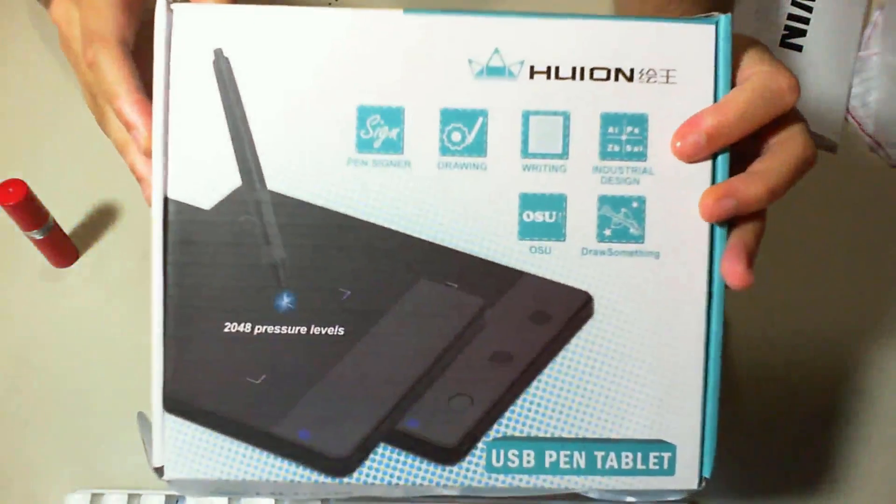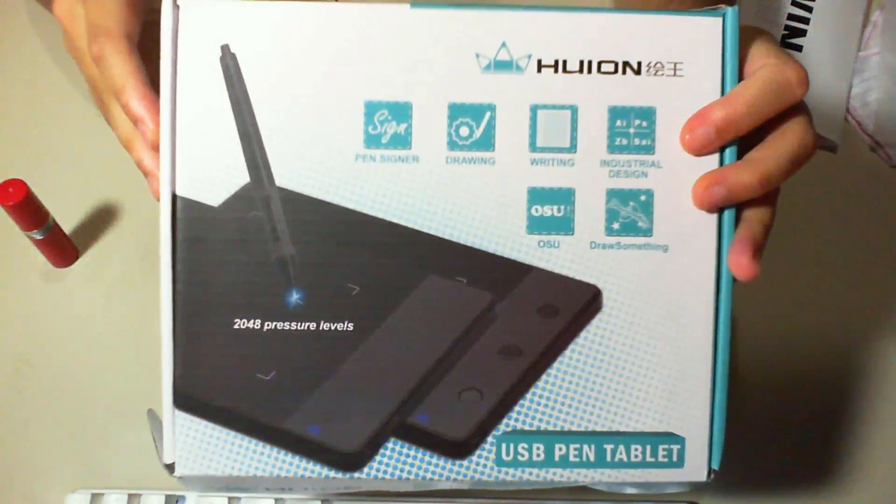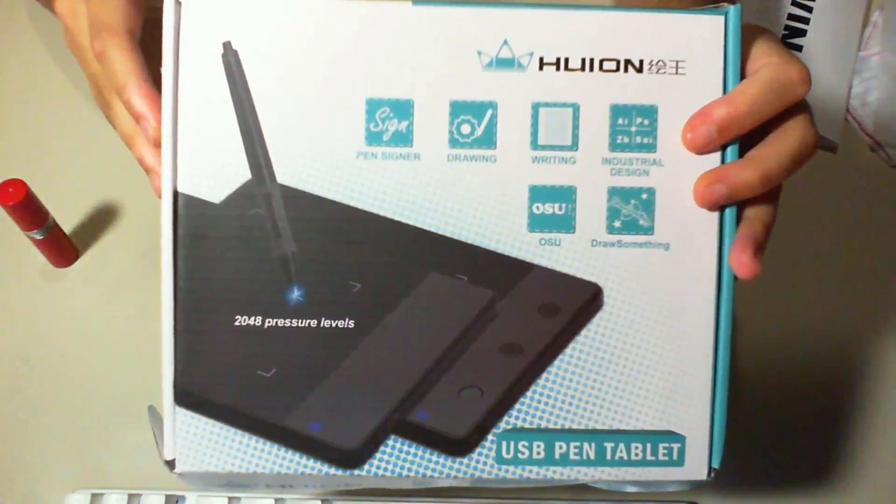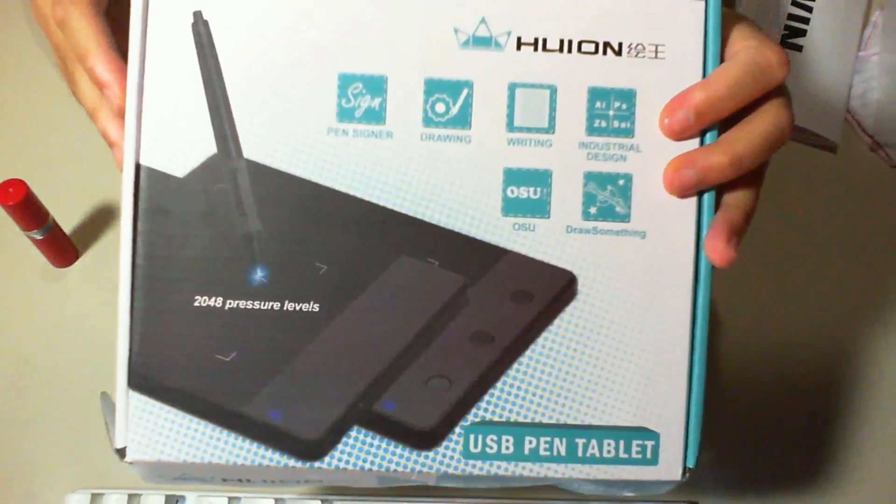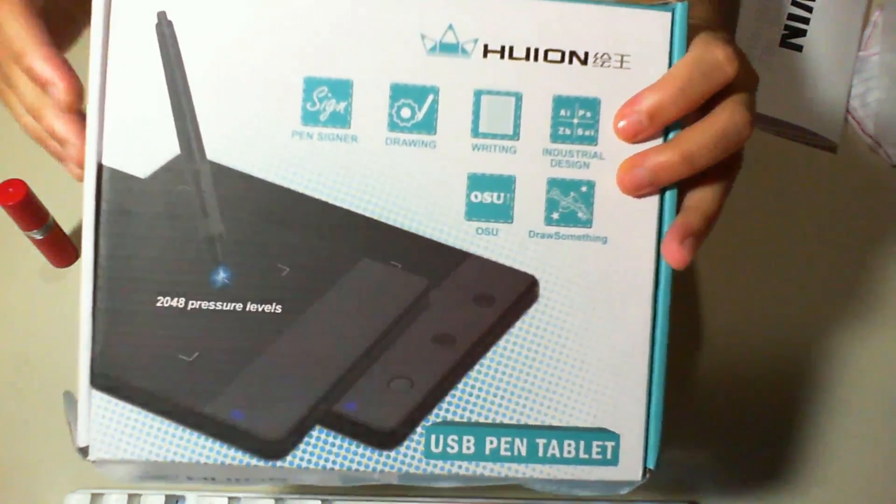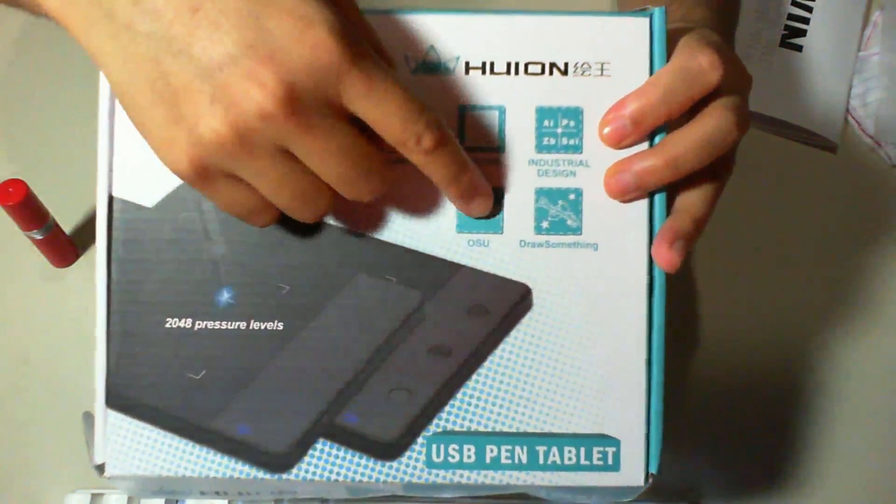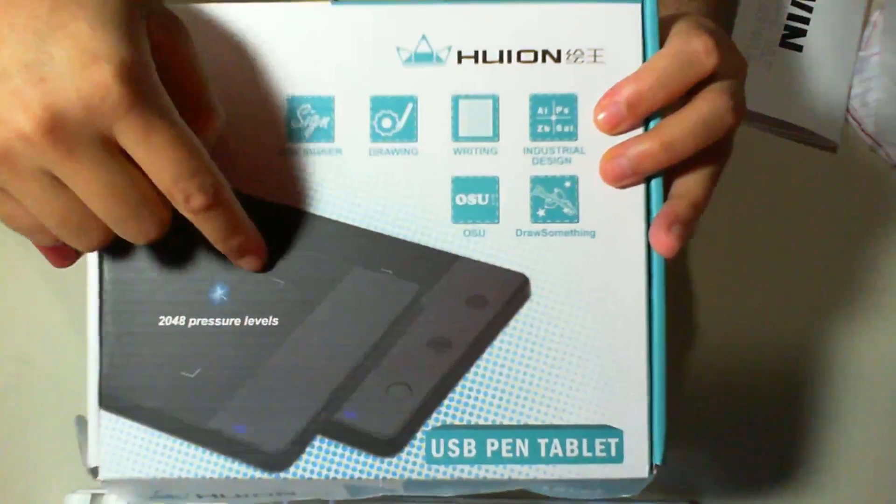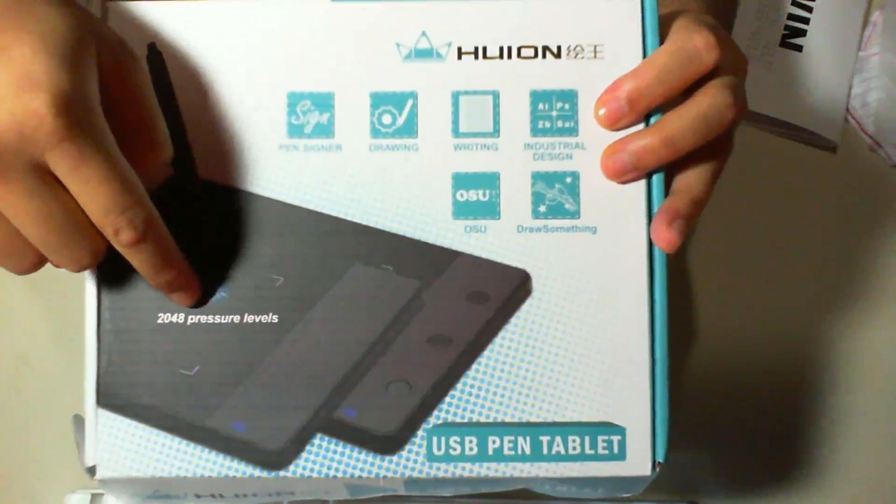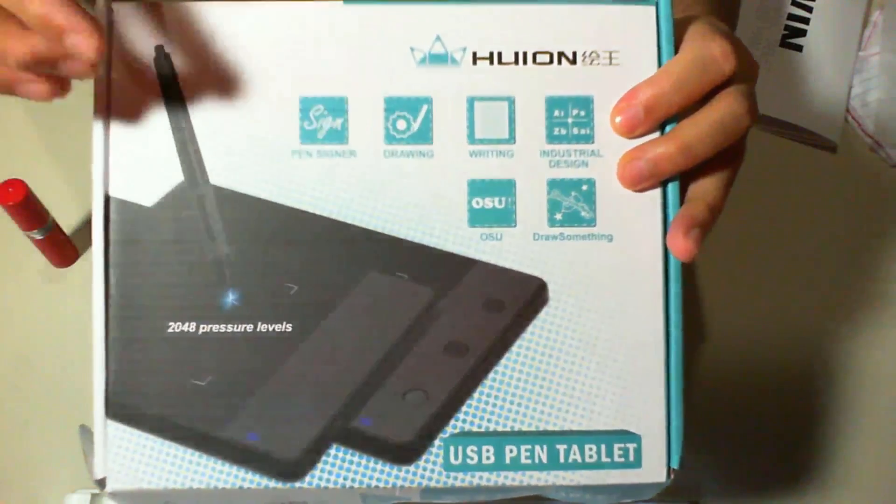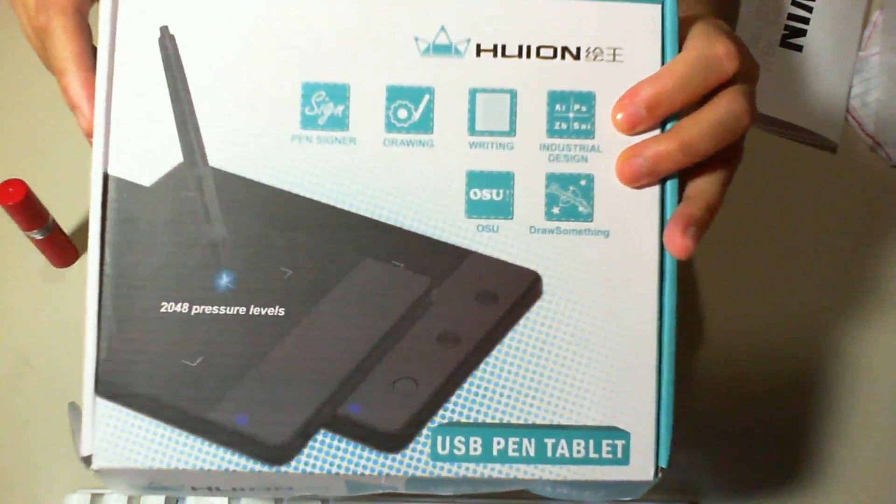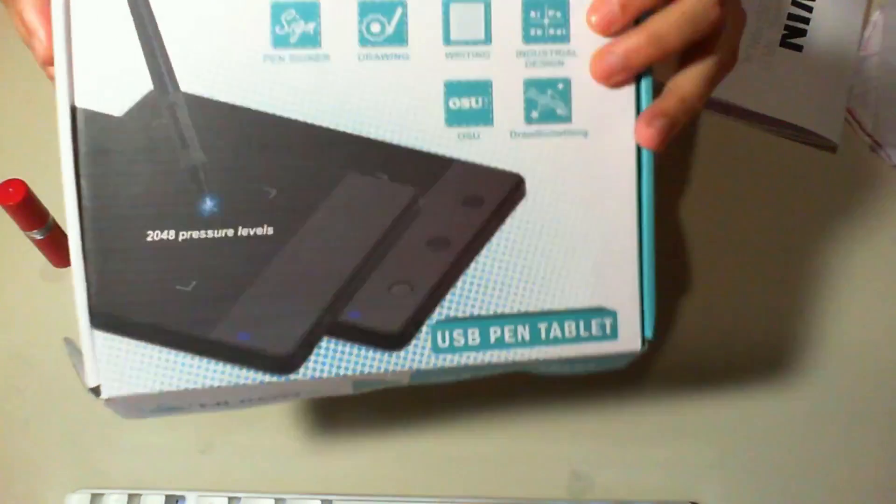In this video, I'll be showing you guys the Huion USB Pen Tablet. It does come in different pressures, 2048 pressure levels they say, but I'll go ahead and test it out.